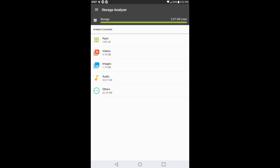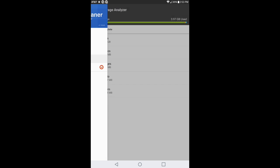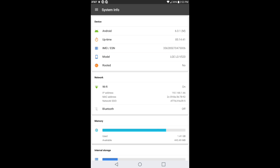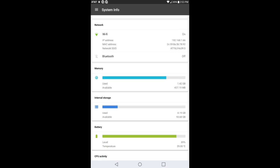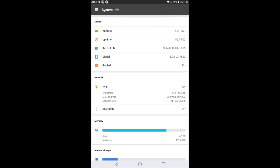You go into system info. This tells you if you're at Android Marshmallow or Android Nougat or whatever. It tells you exactly the uptime, even read your IMEI, the model. It tells you if your device is rooted. It tells you information on your network, your memory, internal storage, battery, and CPU activity.